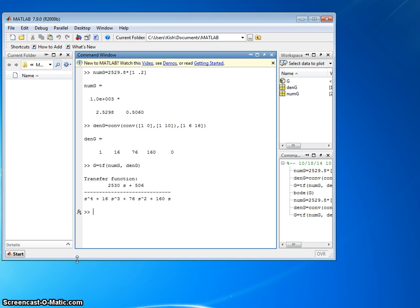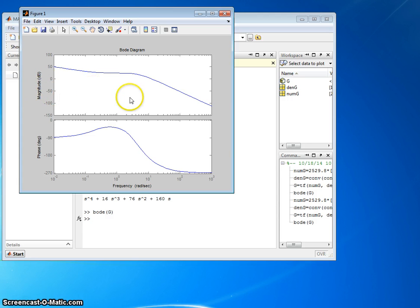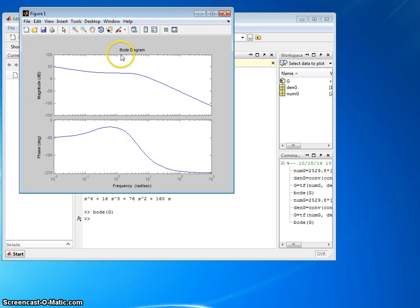So to get a Bode plot just type Bode and put in the open loop transfer function. And there it is. A Bode diagram has magnitude in decibels versus frequency on the top plot. On the bottom plot it has phase in degrees again versus frequency. So it says Bode diagram.